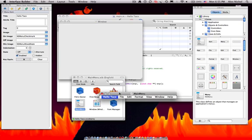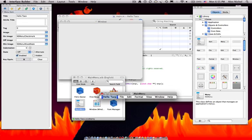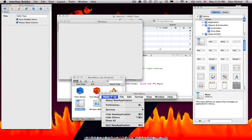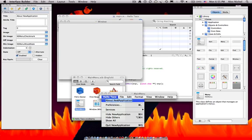Okay, so that's pretty cool. Now, right now, first of all, we have a few things about new application preferences. So we're not going to call about new application. Let's call it Hello Taco.